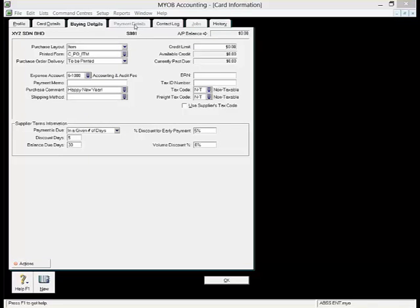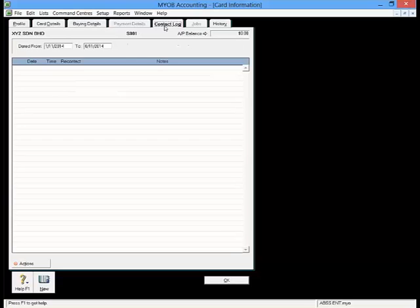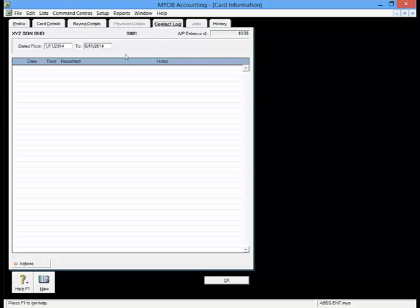The Contact Log is like an organizer where you can enter reminders or appointments with your suppliers. To create a contact log, click the New Log Entry button. Once you are done, go to the History tab.